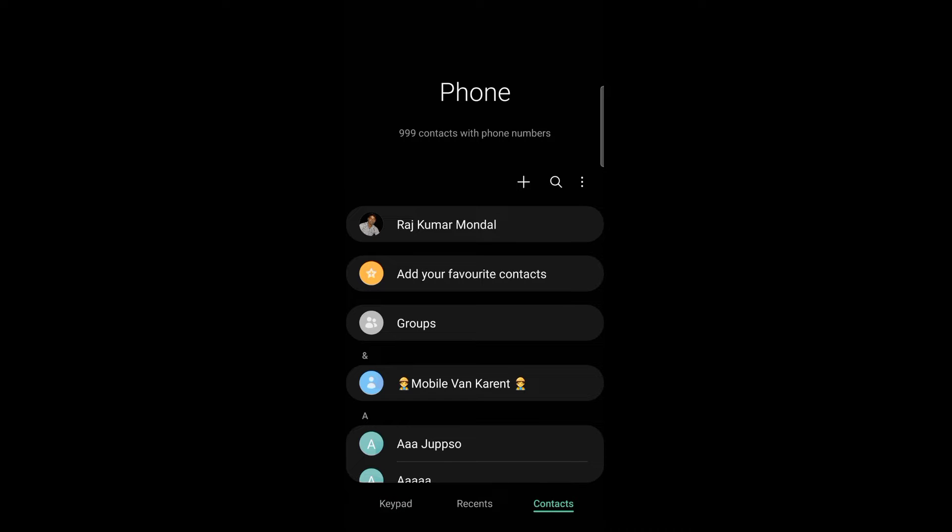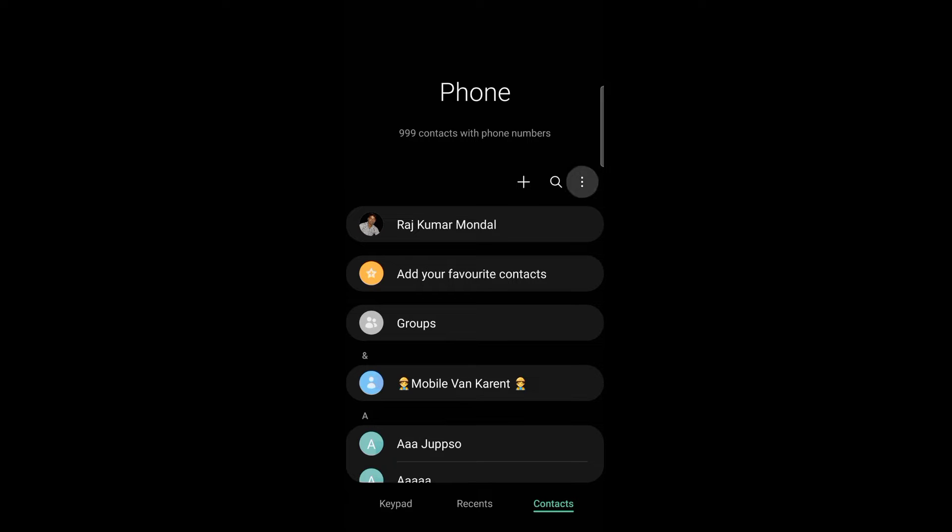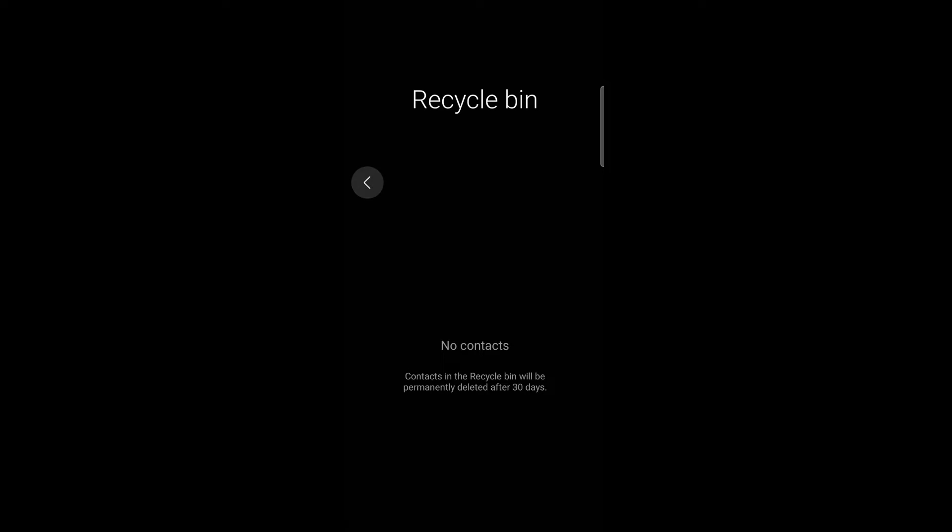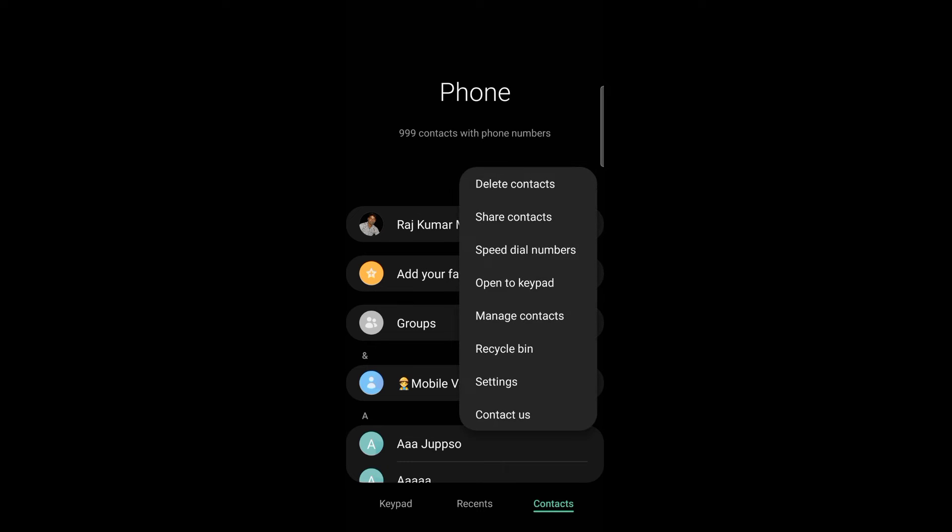When you want to delete a contact, look at the top right edge. Here you'll see three dots. I'm using Samsung's mobile. Tap the three dots and you'll see a Recycle Bin option if you have deleted contacts. Deleted contacts remain for 30 days. But if you haven't deleted any contacts, you won't see the Recycle Bin option.